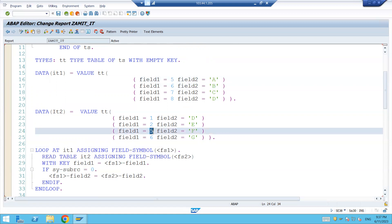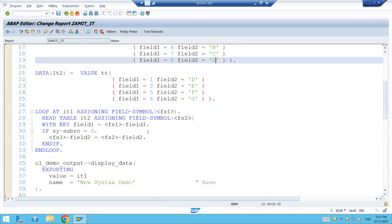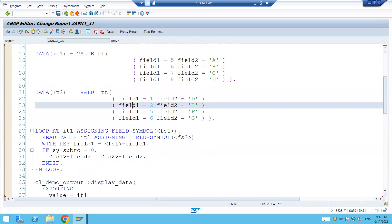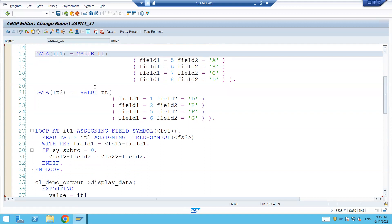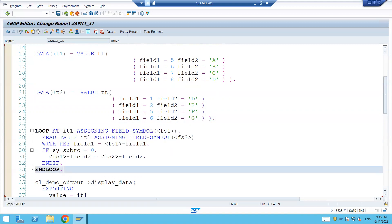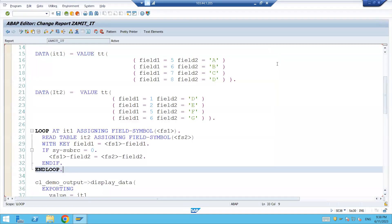Here you can see that 5 and 6 are there, and here again 5 and 6 - so F and G values will come here and this G value will come here. In the final output you are going to have something like FGCD. This is what this code is doing: whenever field1 of IT2 matches with field1 of IT1, the corresponding field2 value from IT2 will be set in IT1.